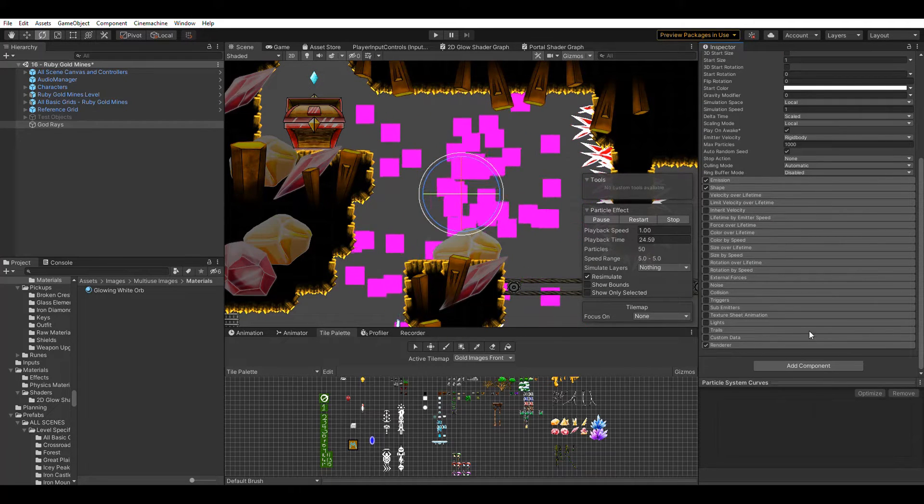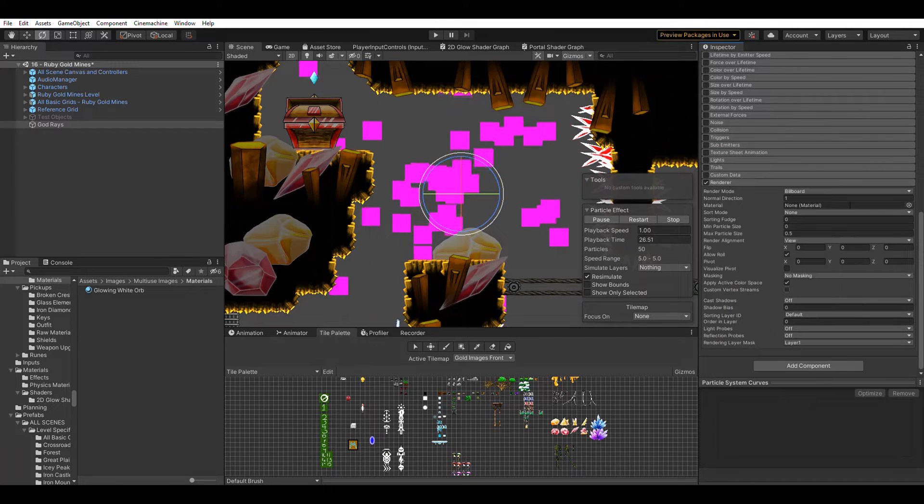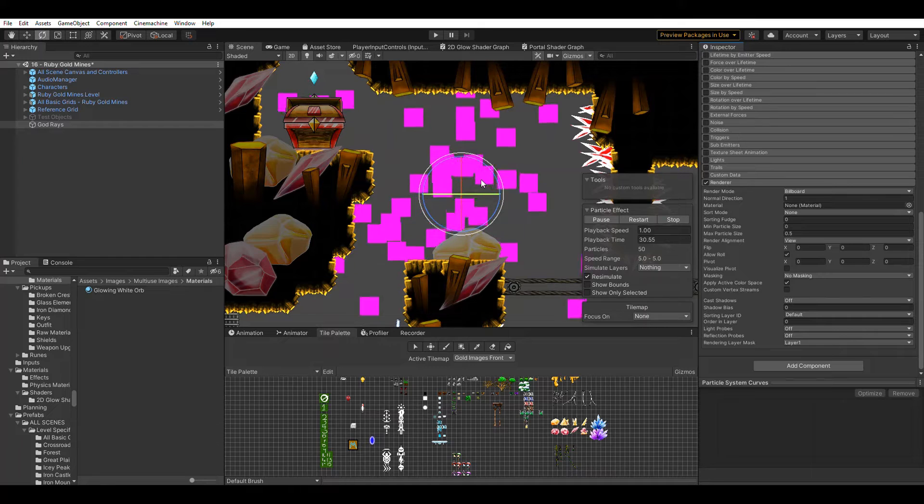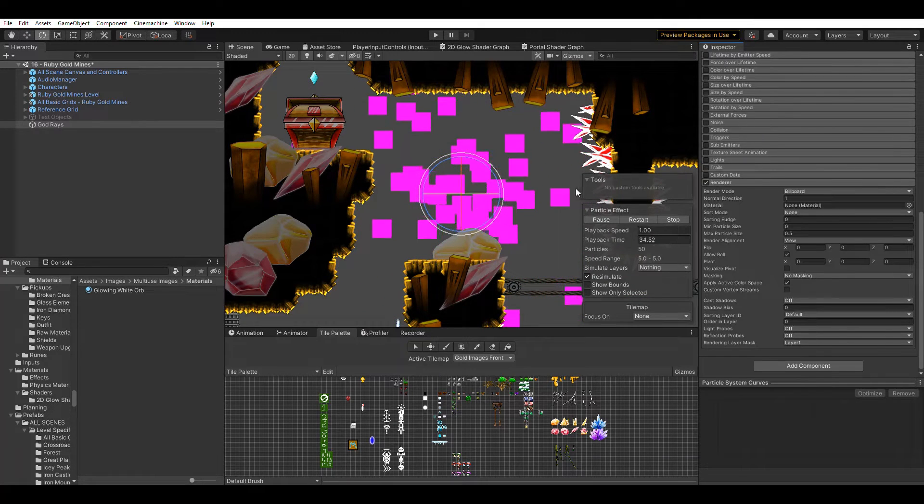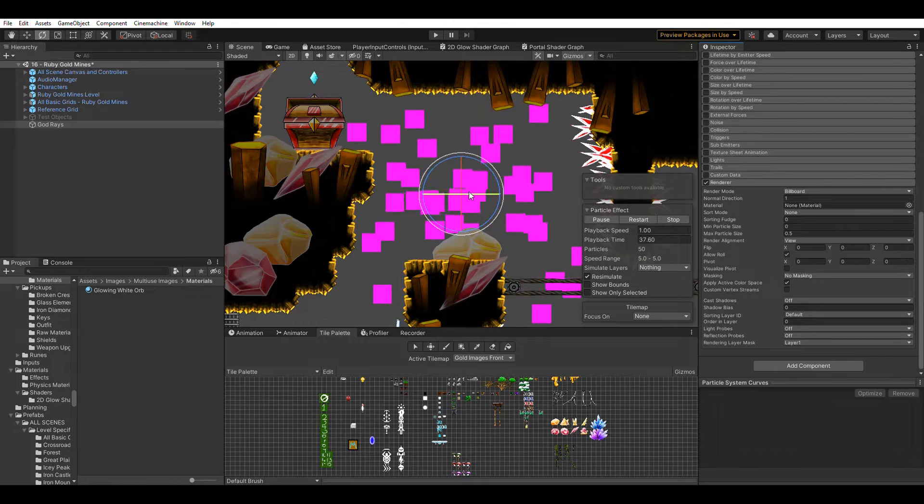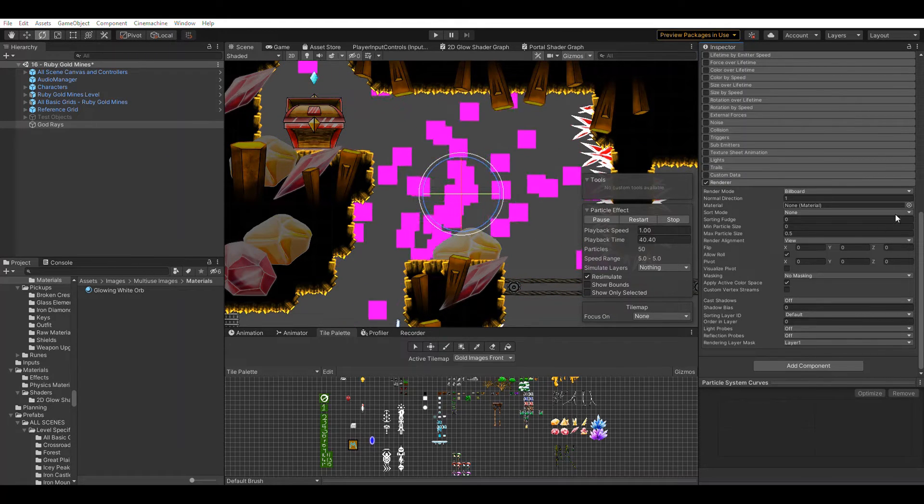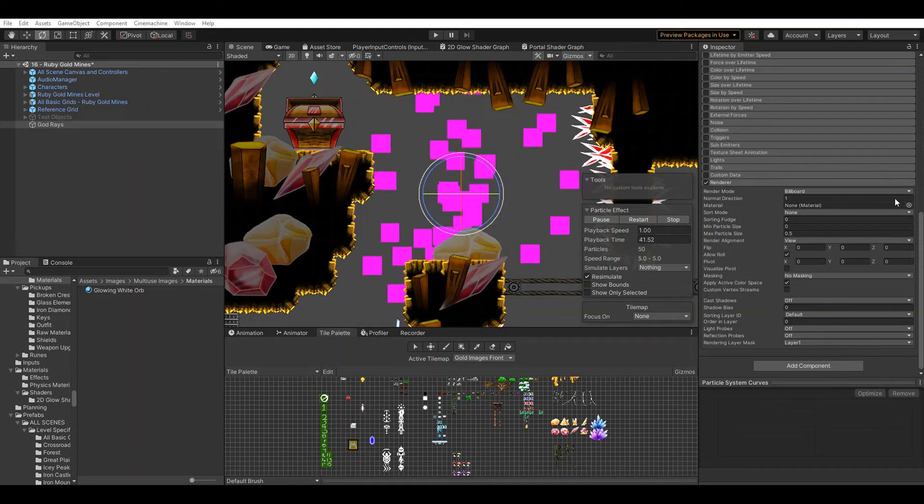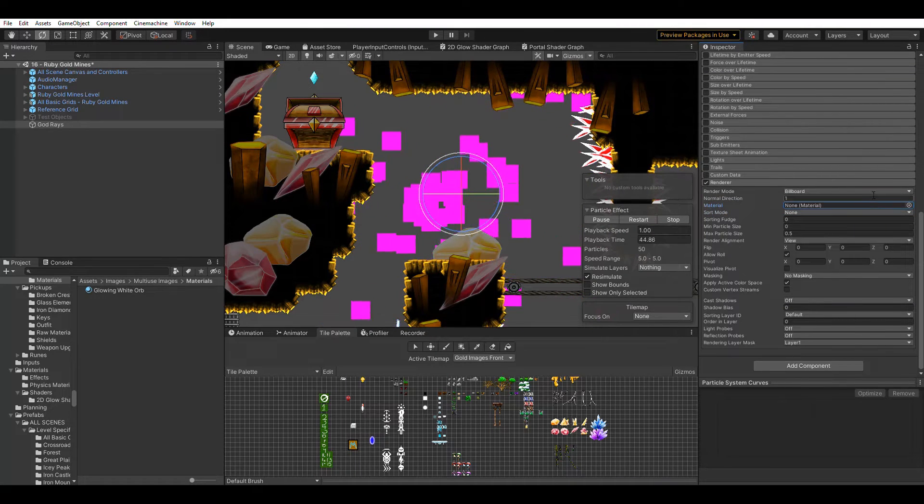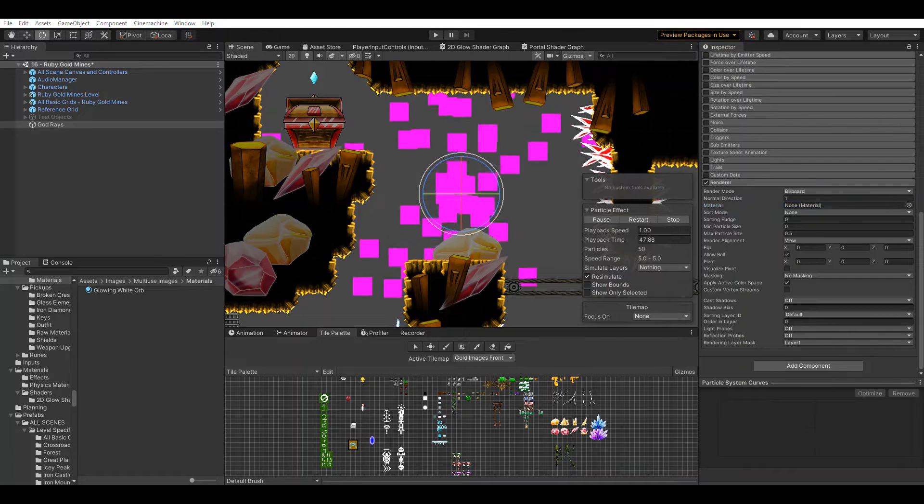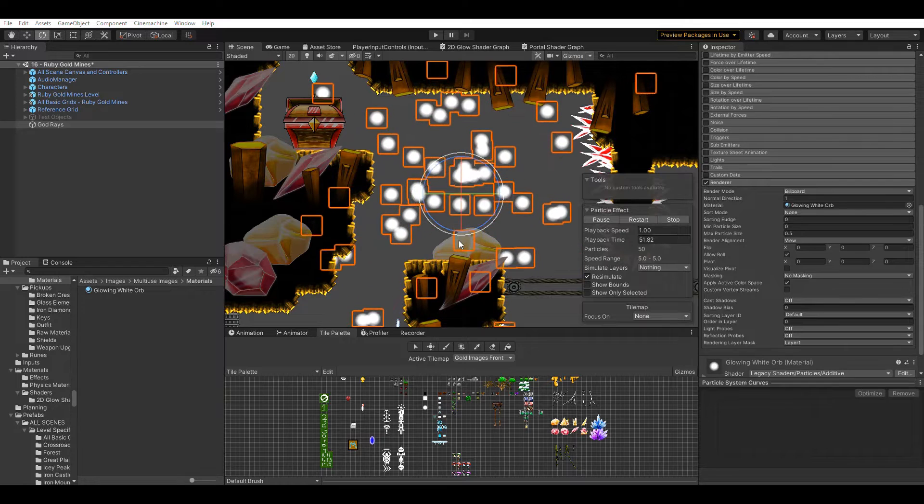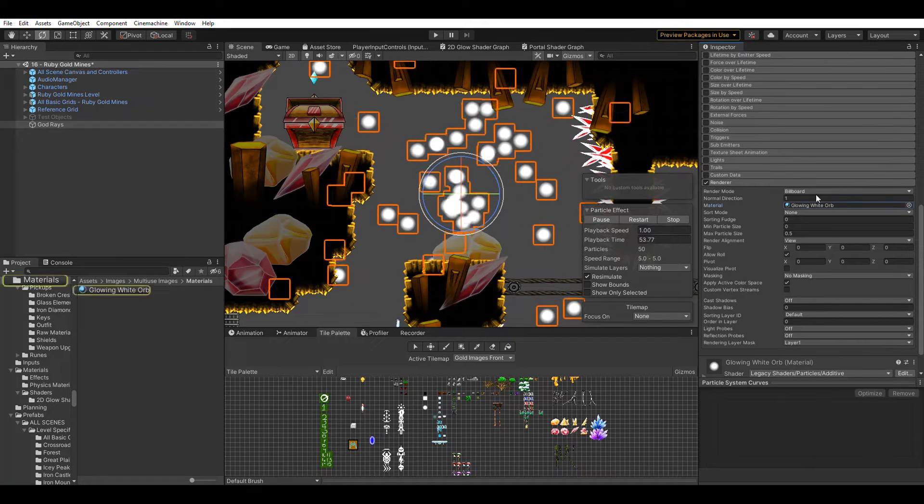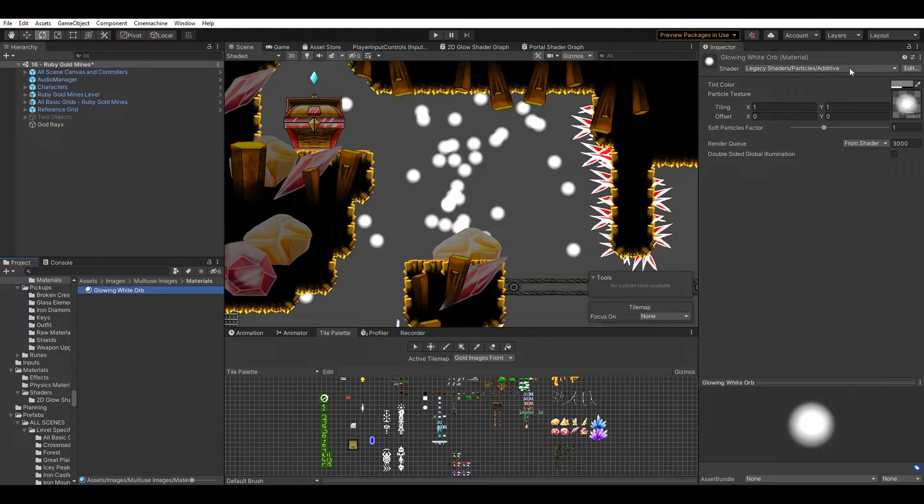Coming back to the pink squares, the reason we have that is we don't have a material set. This actually is a default material that Unity uses, some pink square. I think it's intentional so that you are aware when something doesn't have a material set. We want to pick a glowing white orb. This is just a basic material, a legacy shader particle additive that I've created in the past.